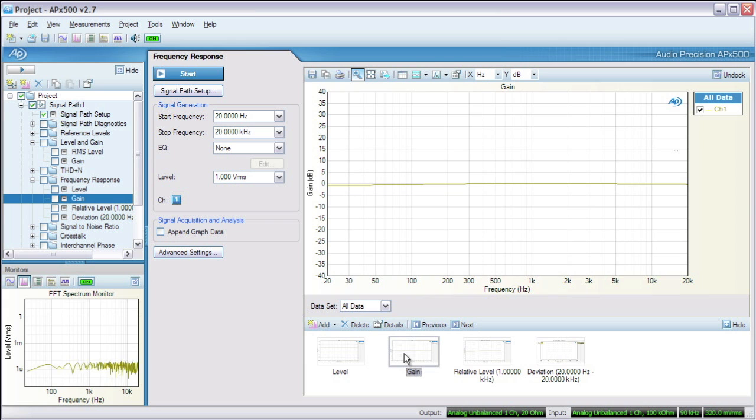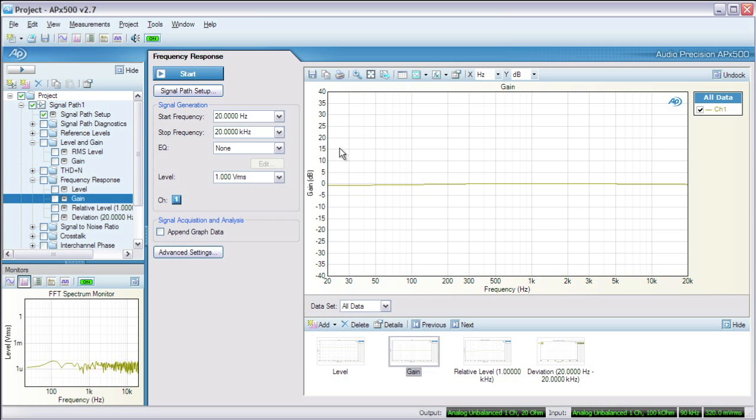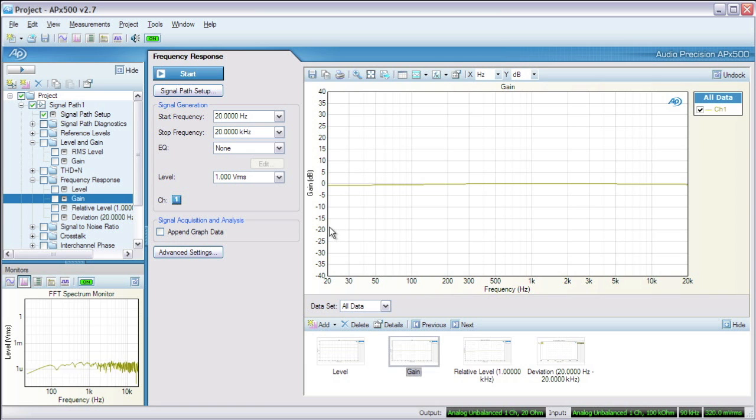We can also look at gain versus frequency. This shows us the ratio of the DUT's output level to the level applied to its input across the frequency range. Gain is typically expressed in decibels. Positive dB means the device has gain at that frequency. Negative dB means attenuation.